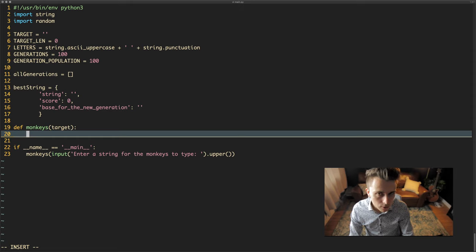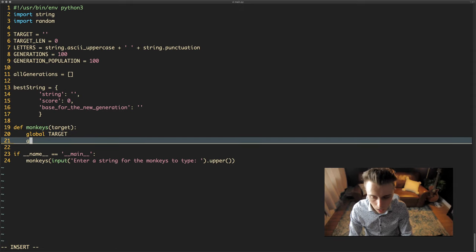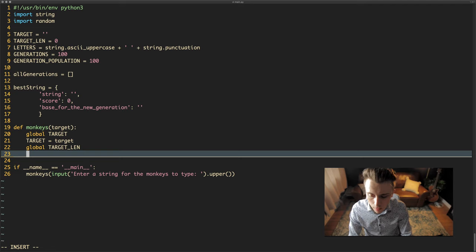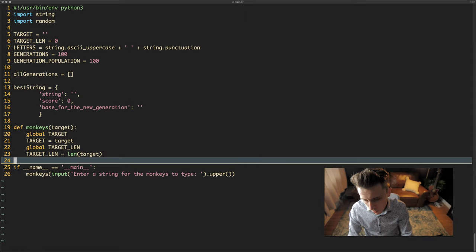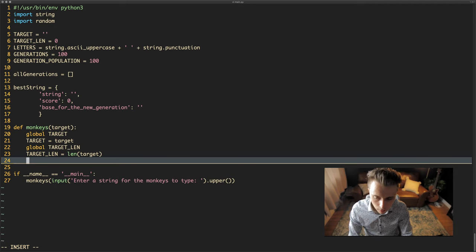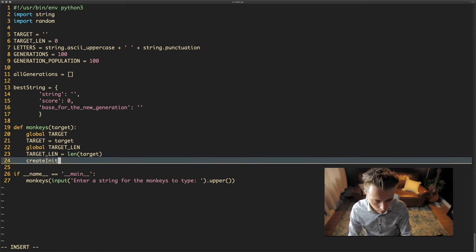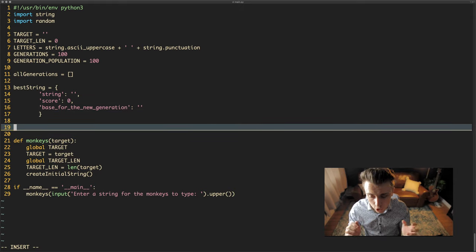The next thing we need to do is reference our global variables inside the function. We say global target, then target equals the passed-in target, and global target_length, then target_length equals the length of the target. All we've really done there is save the variables globally so we can access them from anywhere in the script. Next we need to generate a whole series of completely random strings — 100 random strings, the random children.